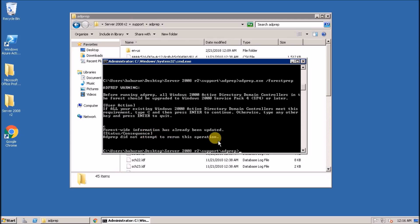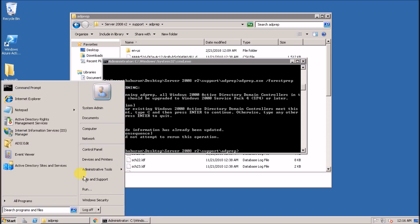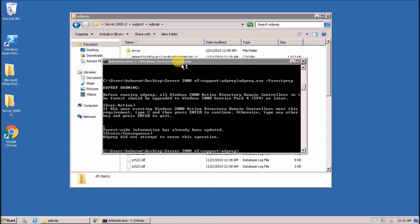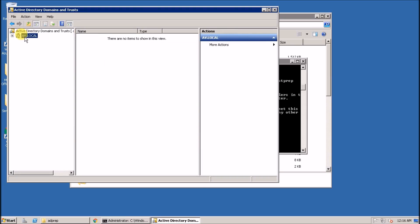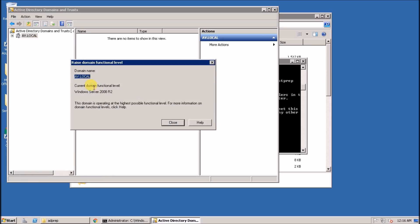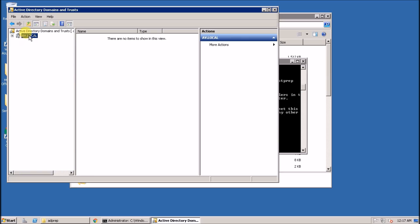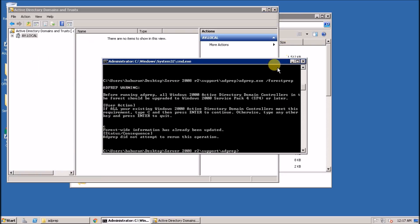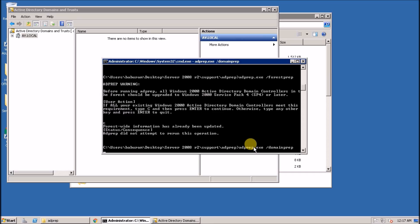Forest-wide information has already been updated — looks good. Now go to Active Directory Domains and Trusts. This is my primary domain. Raise the domain controller functional level — it is already at the top. If you have 2003 or 2008, please raise it as high as possible. Now run adprep.exe /domainprep — this is also updated.